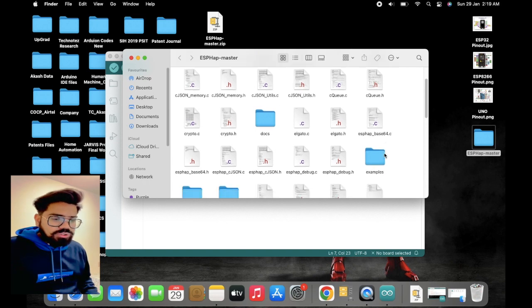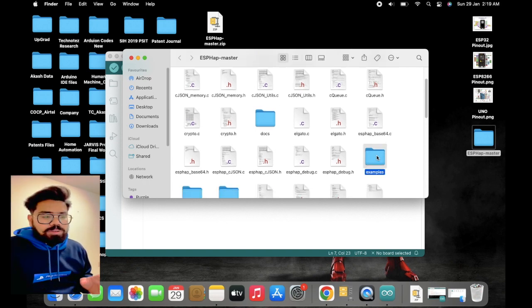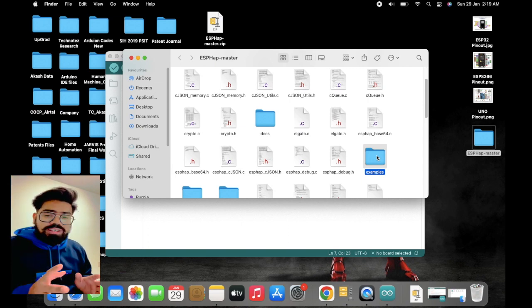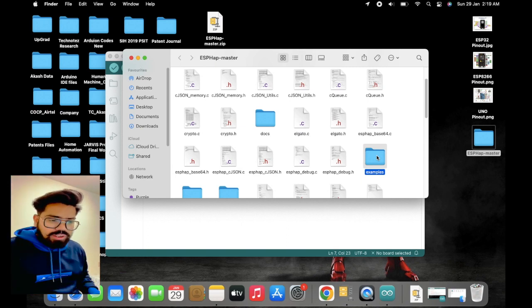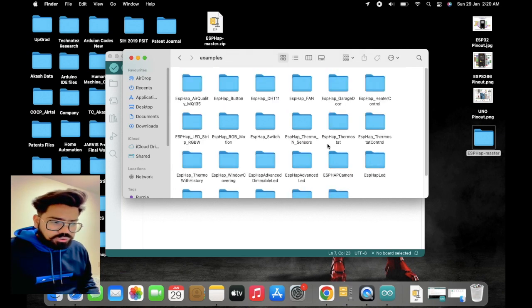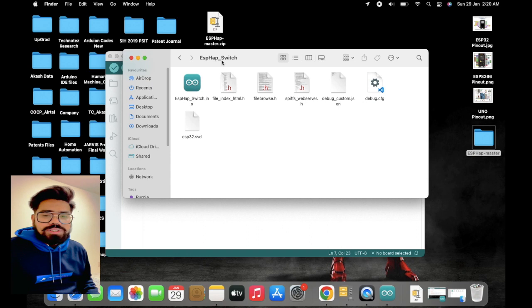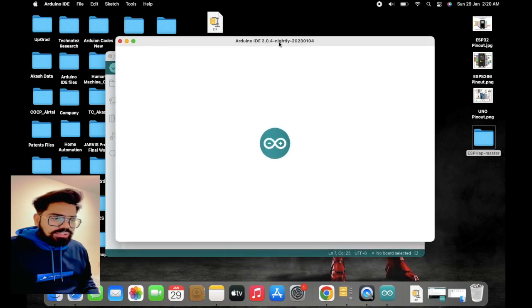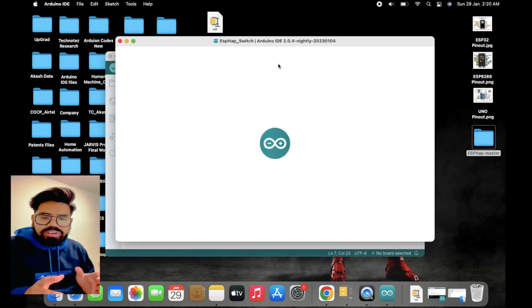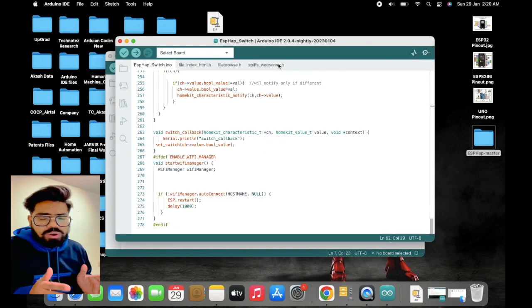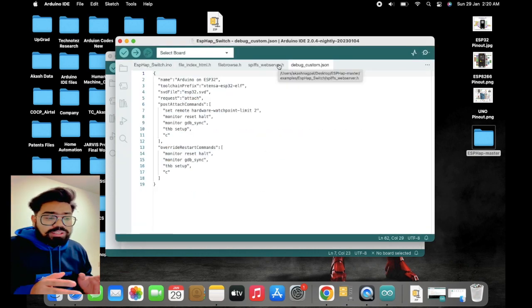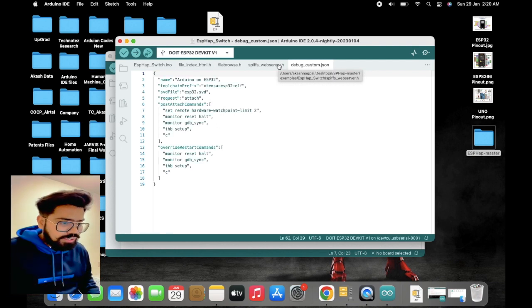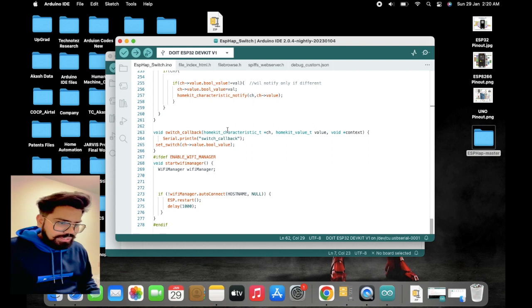Once the library is installed, you need to open an example present in that particular library. Here we are creating an accessory for one switch so that we can control a relay that we have connected to our ESP32 board. Go to that example named ESP HAP Switch. In that INO file, we need to modify some things like the GPIO pin for the relay, the name, and the SSID and password for the WiFi network.